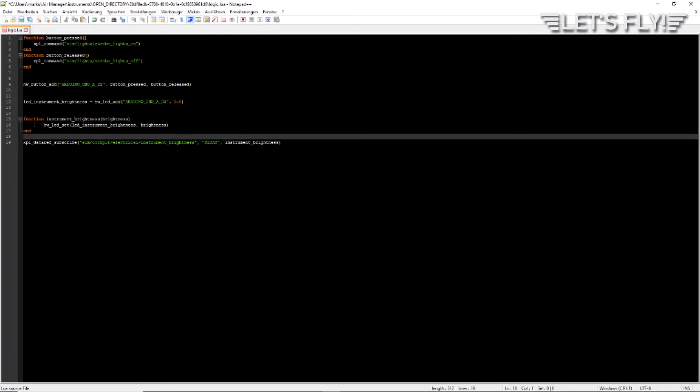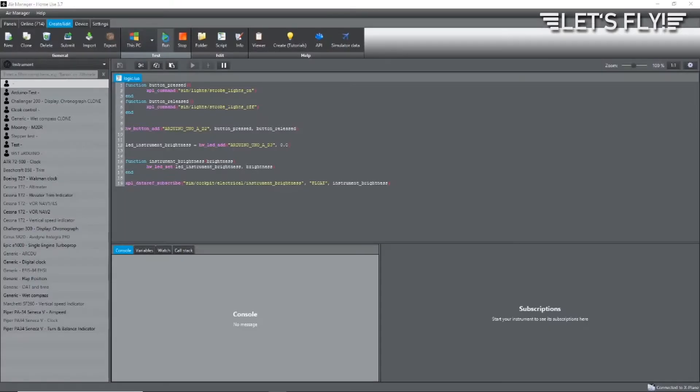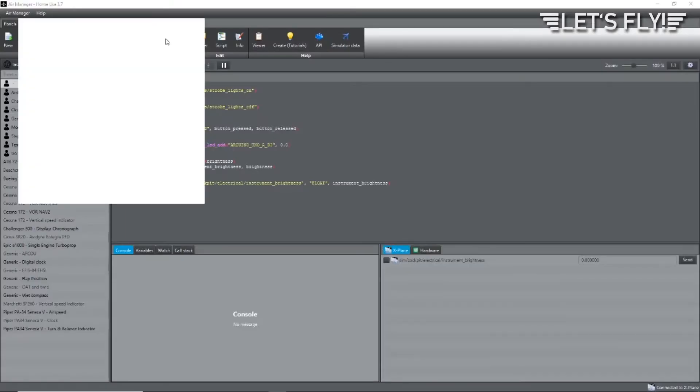Okay, now let's save this, change to Air Manager and click Run. Now the instrument is running and you see there are no errors in the console. Let's have a look what it looks like when we start X-Plane.